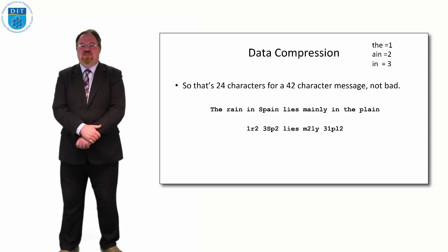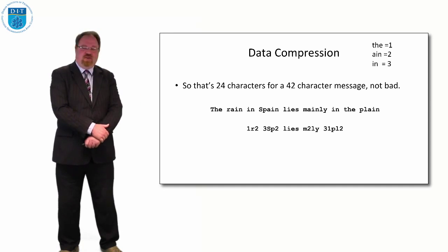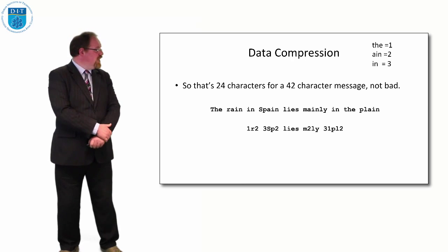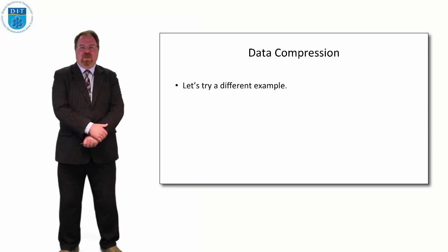So we can imagine writing a program or pseudocode to do this. Let's try a different example and a different approach to compression.